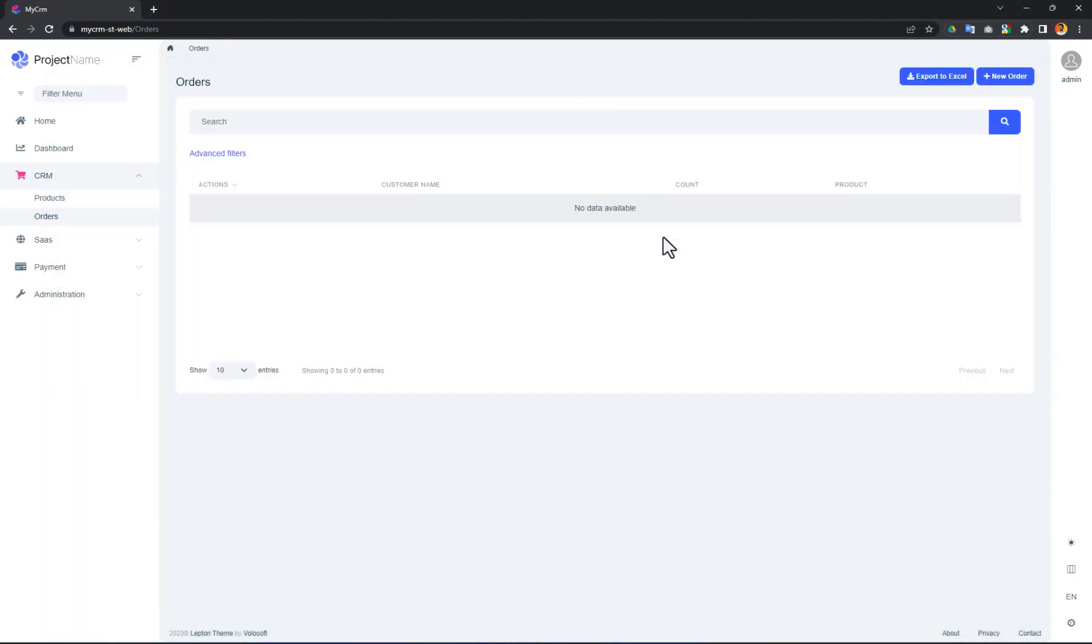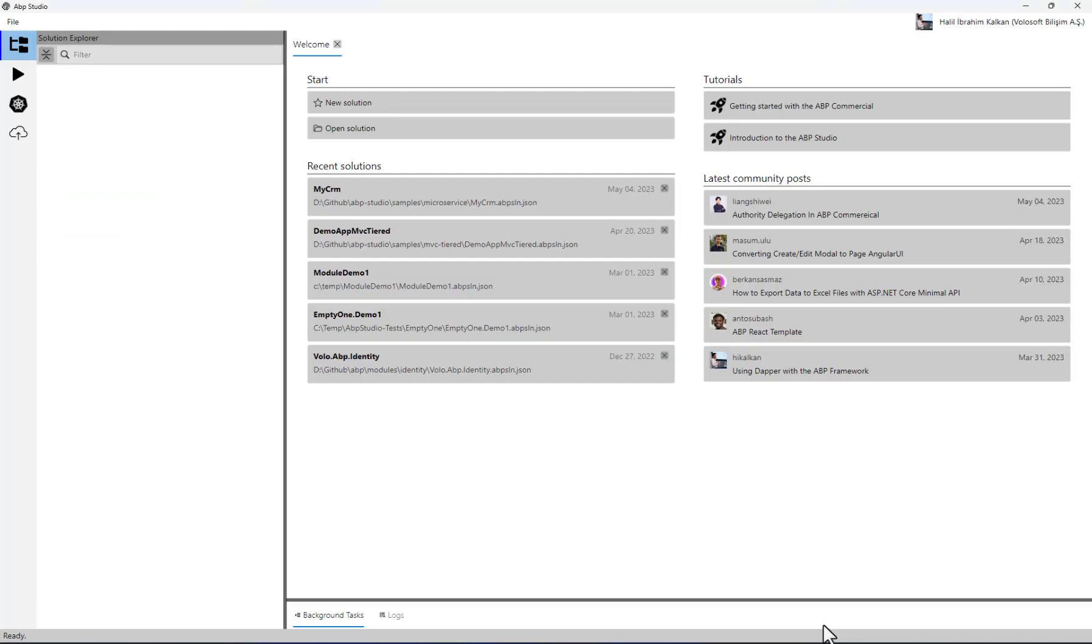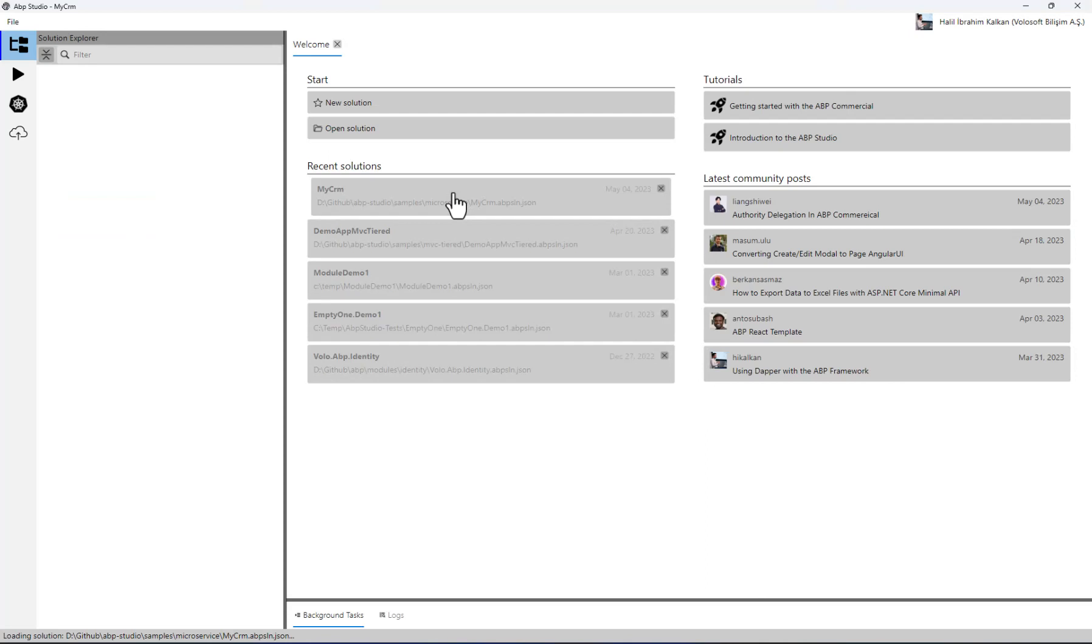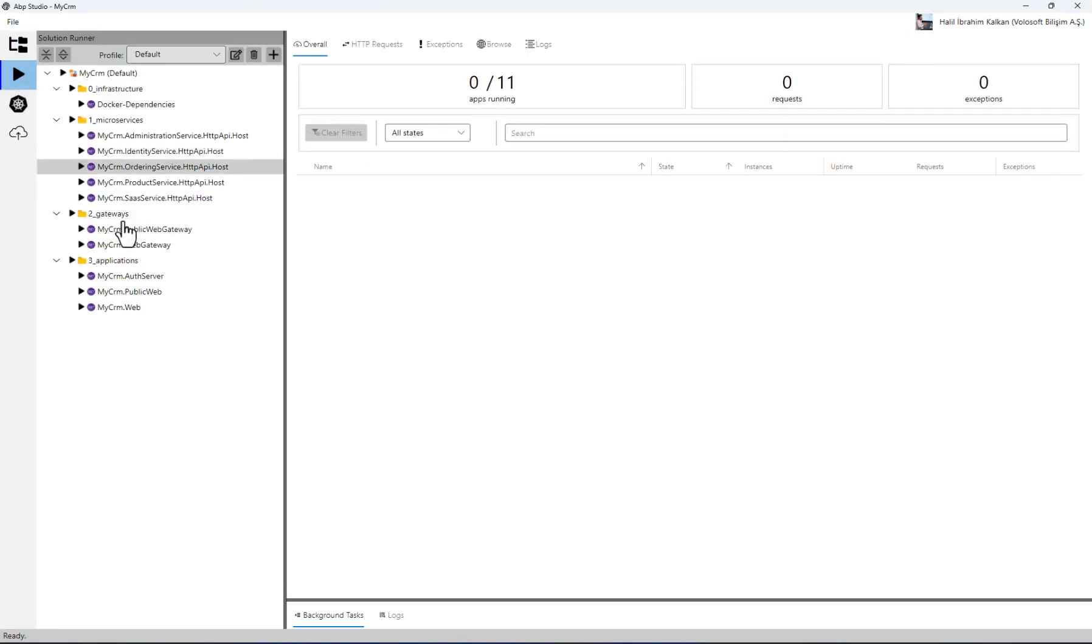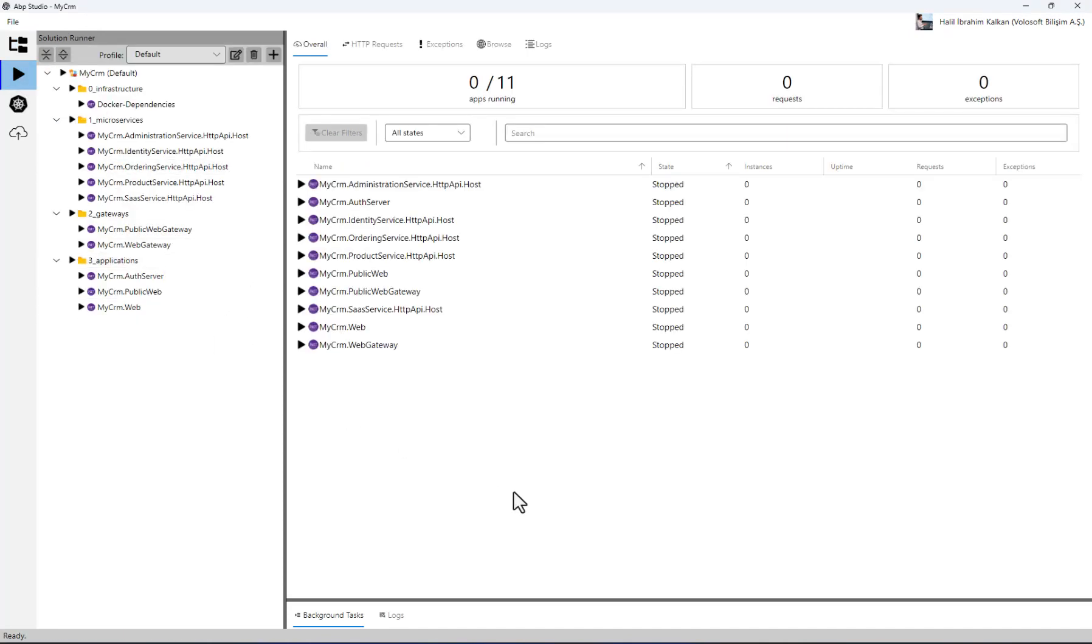Now I am opening the abp studio solution runner. I am opening the solution. You see that none of the applications seem to be running. This is normal because they are running inside the Kubernetes cluster and there is no connection between abp studio and the Kubernetes cluster yet. We will return here again.